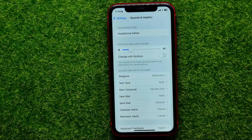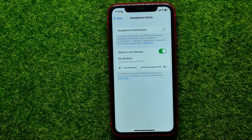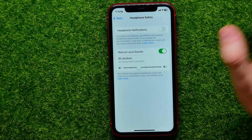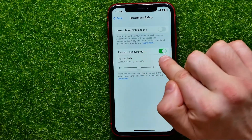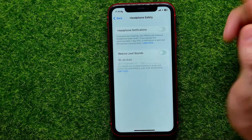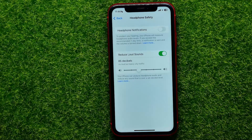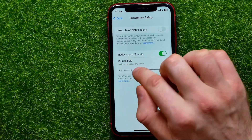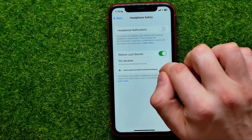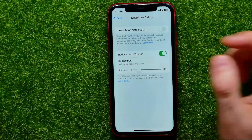If you use headphones, I recommend you go into Headphone Safety and make sure that the Reduce Loud Sounds feature is enabled. If it's toggled off, just enable it to turn it on. You can also set the decibel level there and play with that feature to set the optimal level for you.